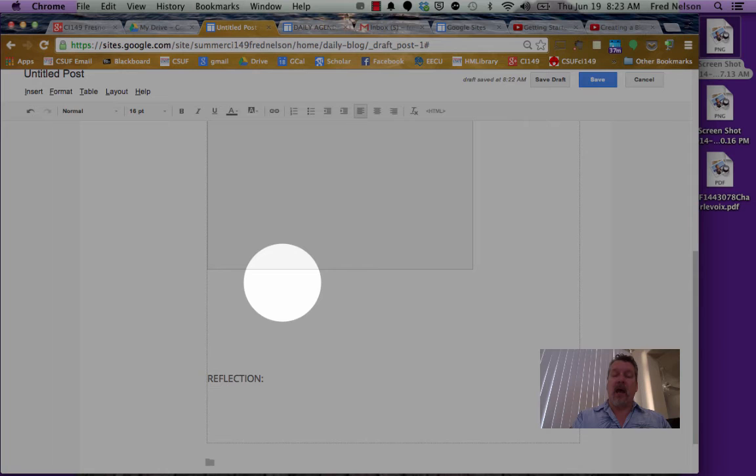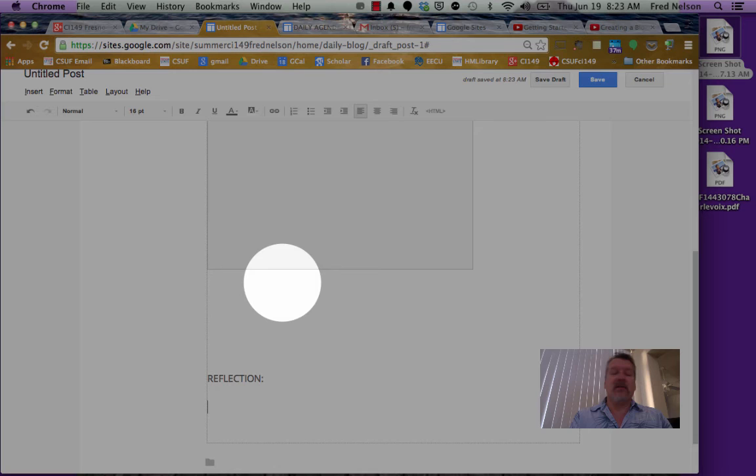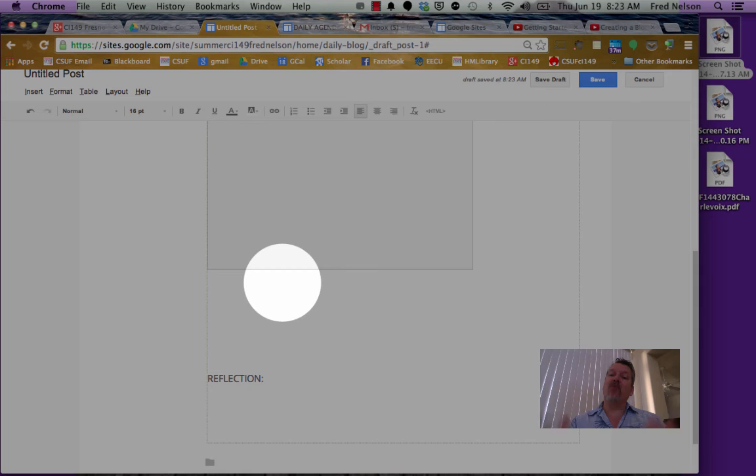Now remember, as it said in your notes for today under the daily agenda, reflection is not a description of what we did. I'm not going to write I learned how to log in to class and I learned how to make a Google site. Instead, I want to talk about why might I care about learning this stuff and what might that mean for my students in my class and their learning.